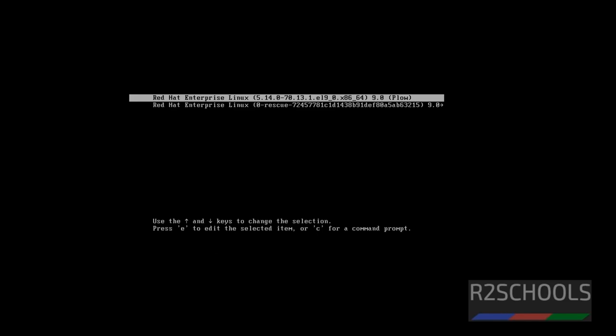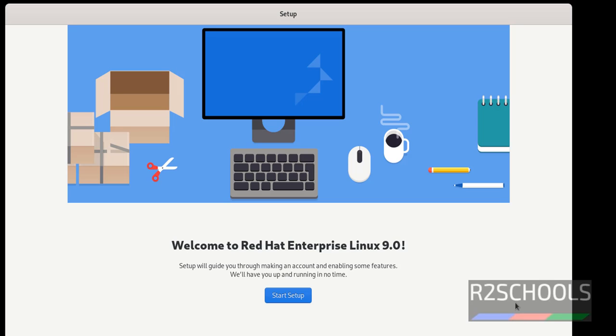Use up and down arrows and select the version and press enter. Now click on start setup.